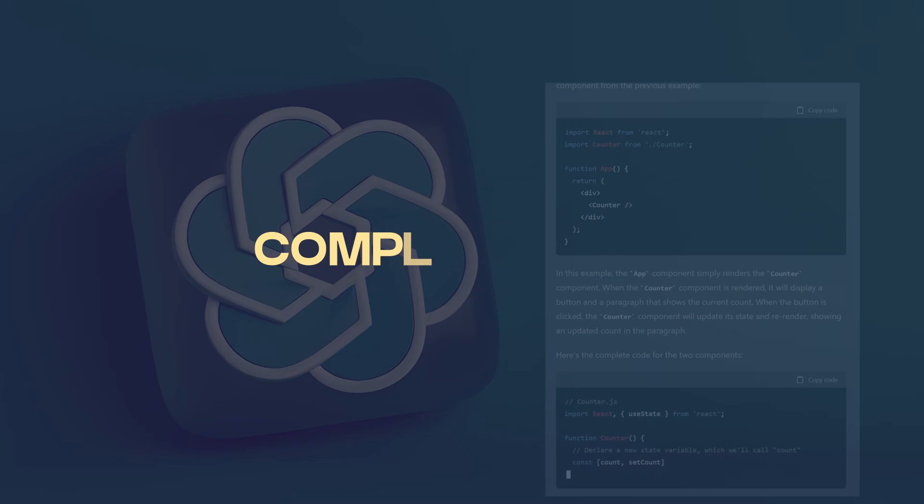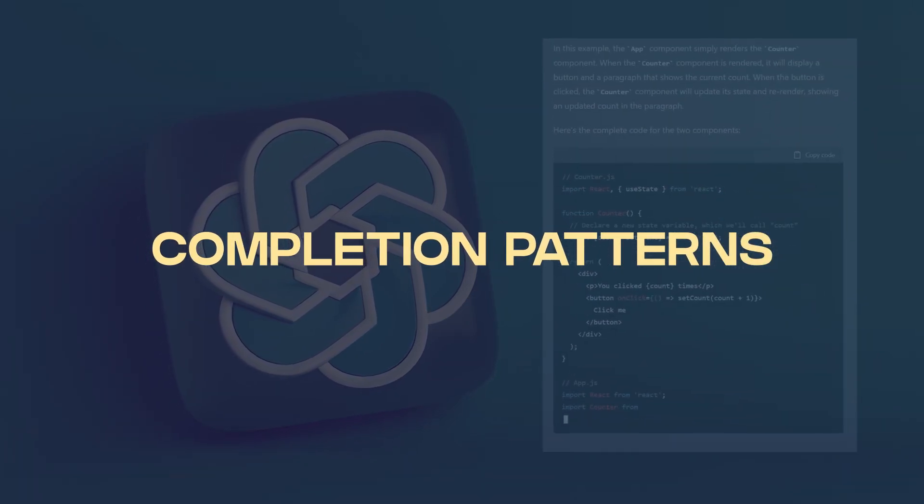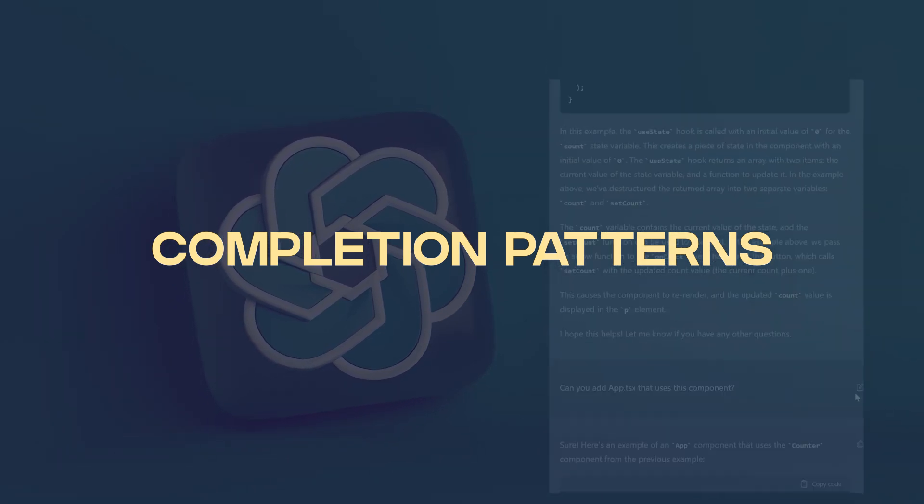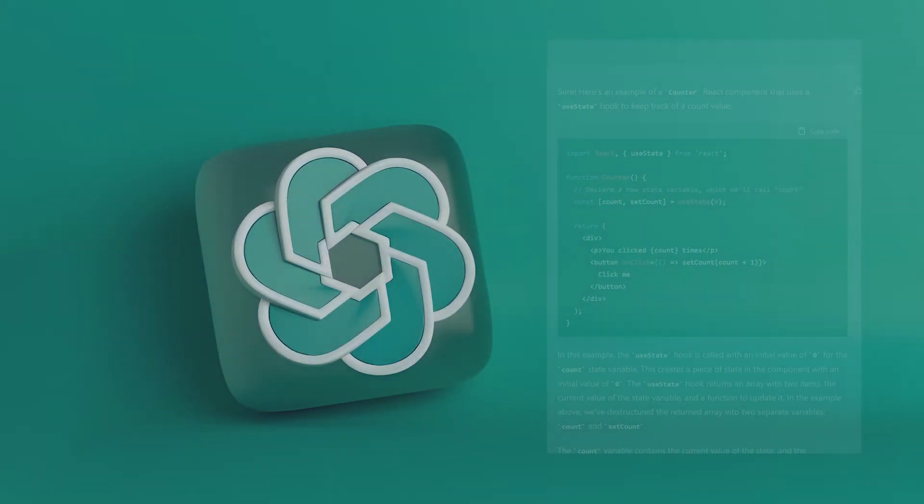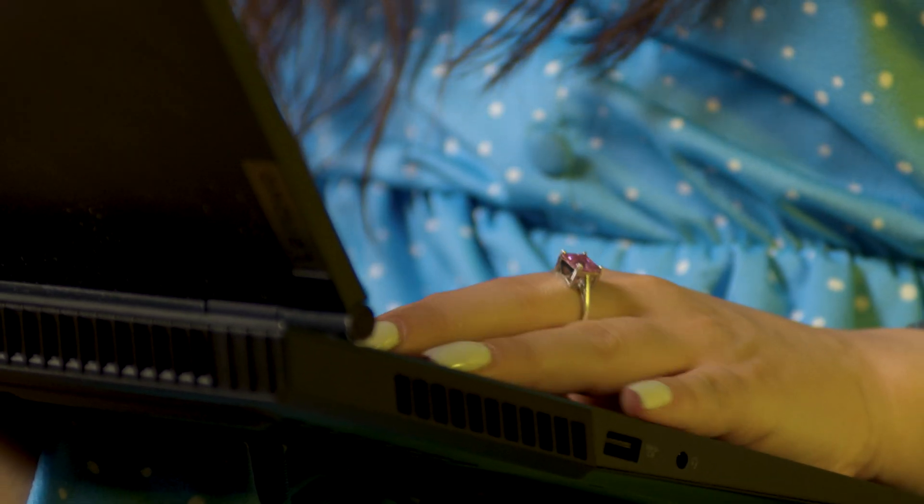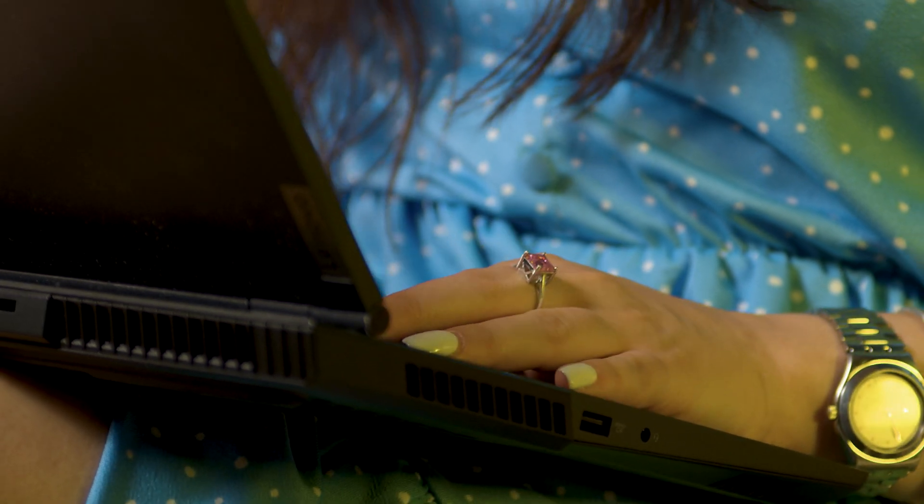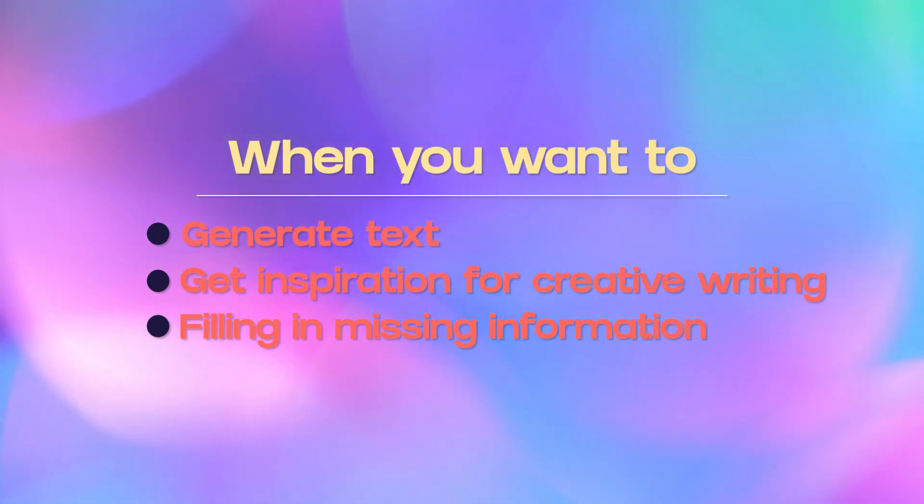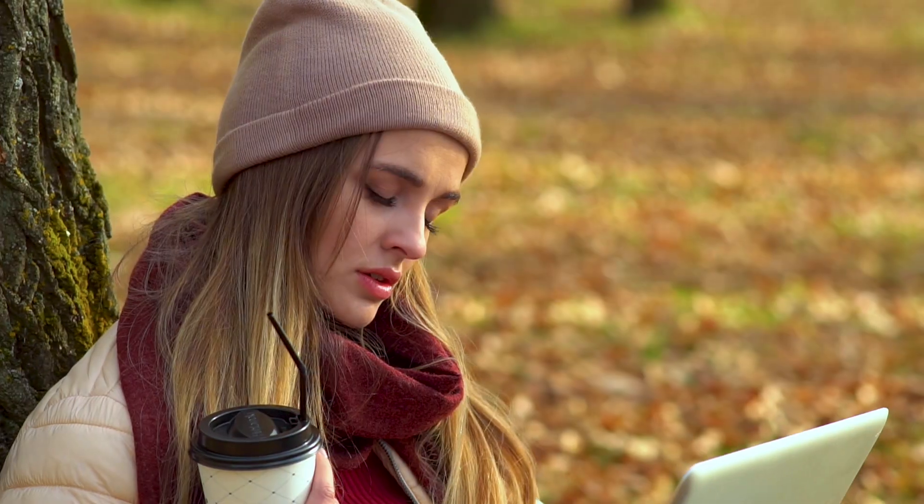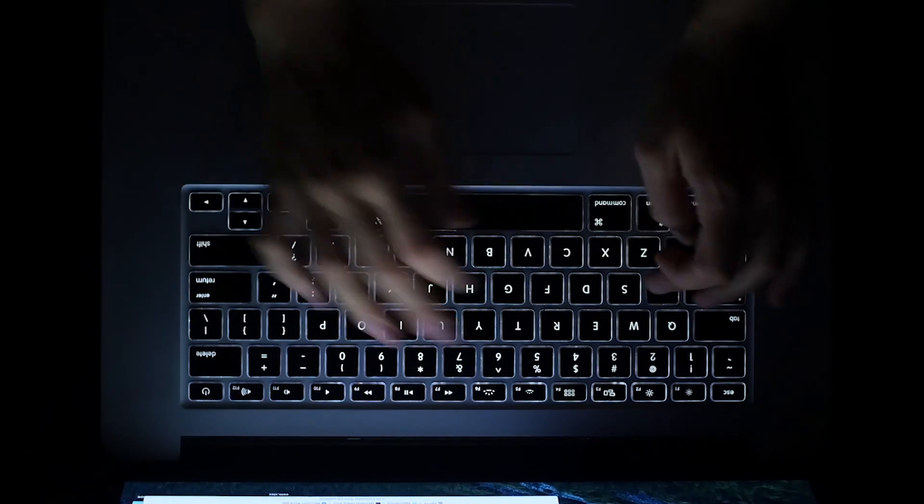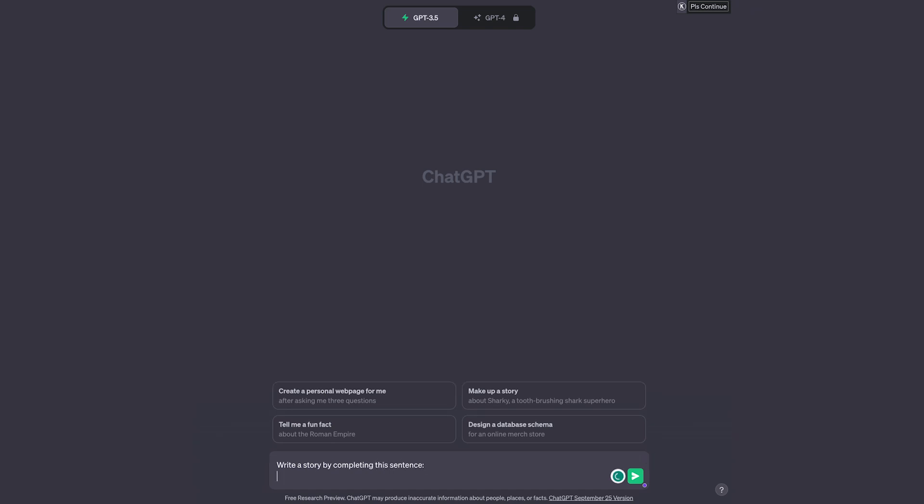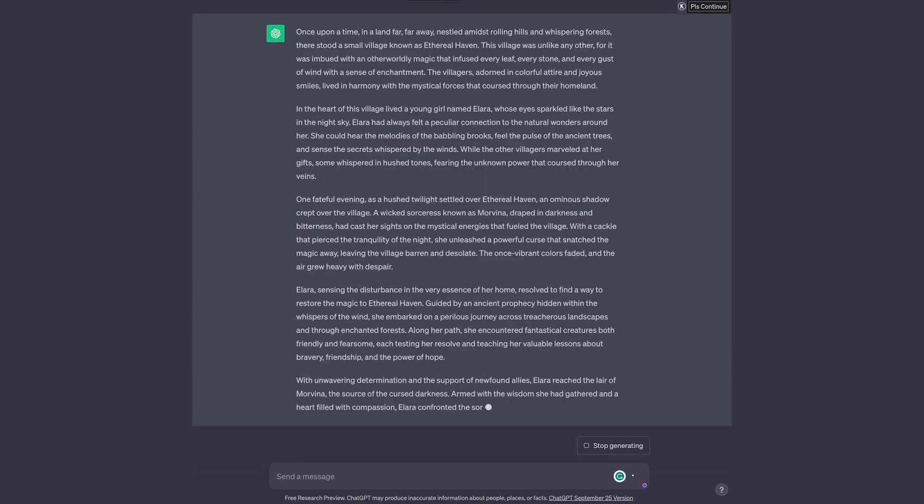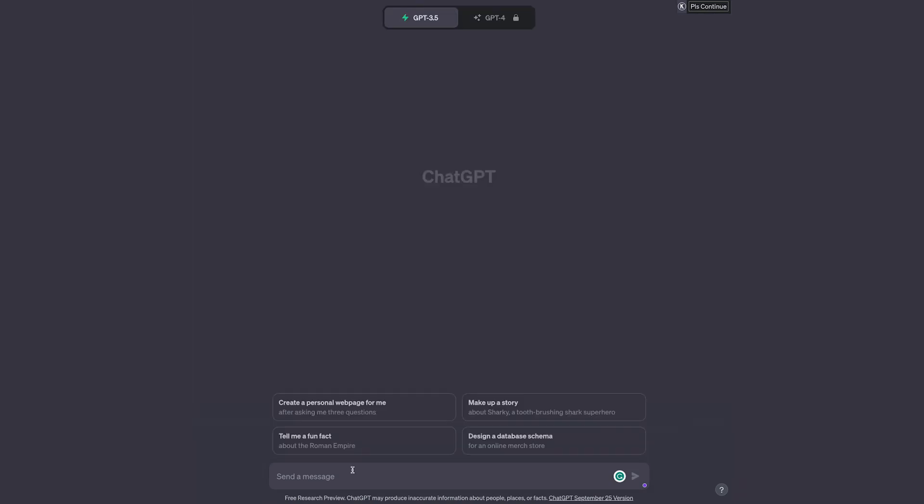Number one, the completion pattern. Completion patterns involve providing a partial sentence or phrase that the model needs to complete. It basically prompts the model to generate the remaining information based on a given context. In terms of how to use this, specify the initial part of a sentence or phrase you want the model to complete. Completion patterns are useful for tasks such as text generation, creative writing, or filling in missing information. It's most useful for writers, content creators, and creative thinkers. Key tip, it's probably best to give some context first before jumping straight into it and expecting ChatGPT to give an answer. So let's say you write, finish this sentence, and then you write out the same sentence I put out once upon a time in a land far away. Then it will kind of have some context and then finish that sentence.